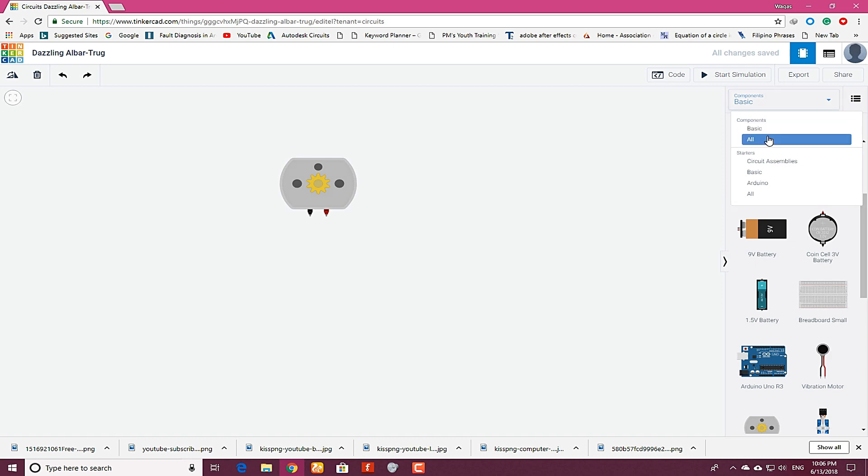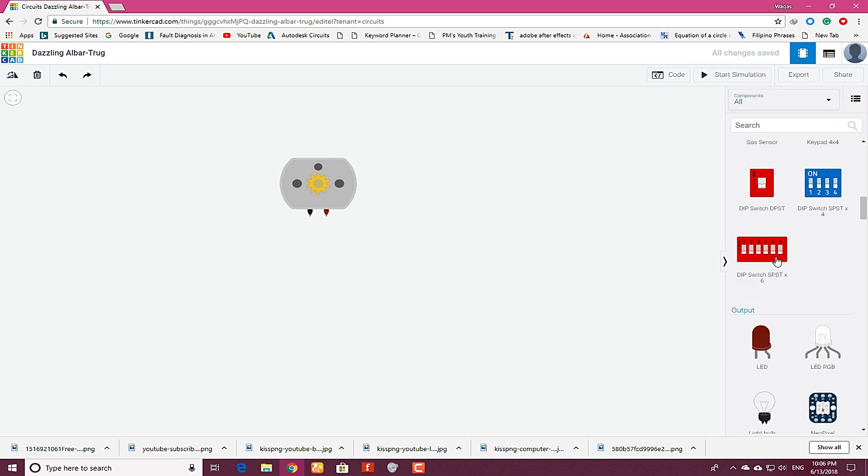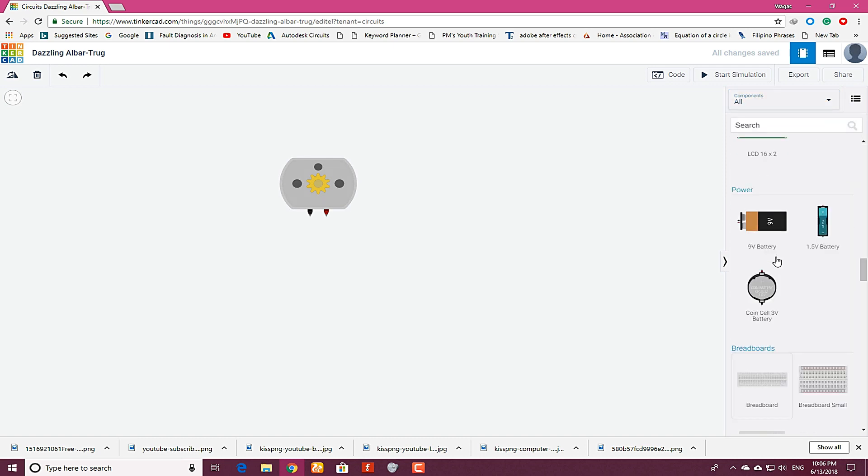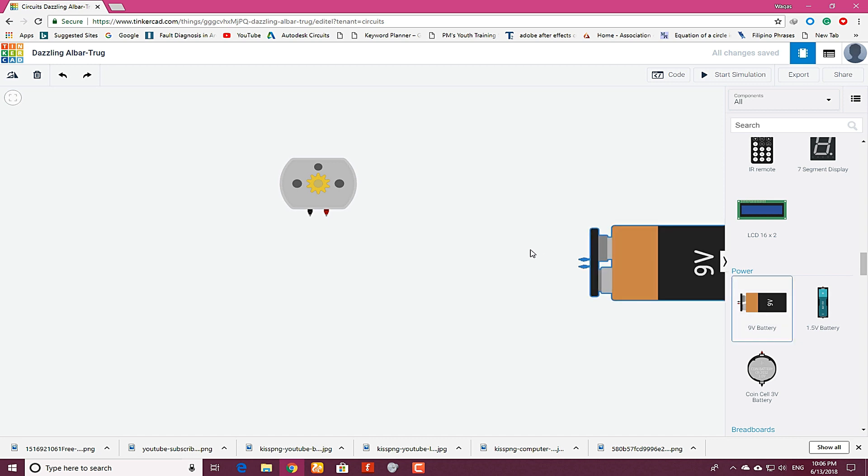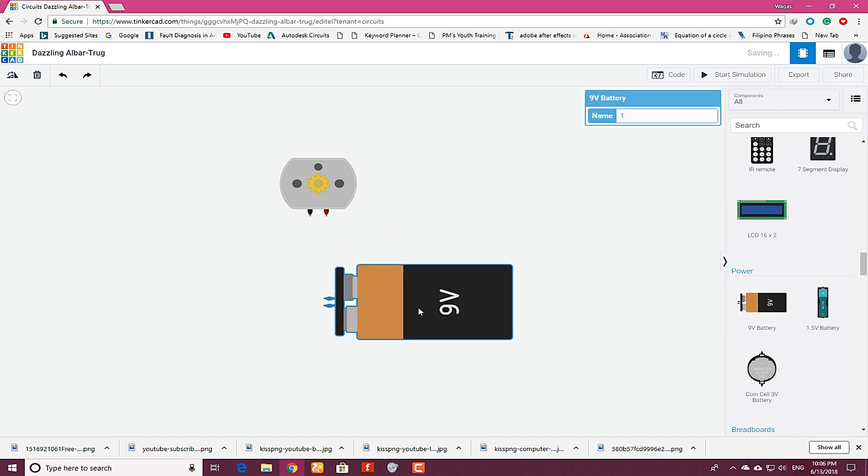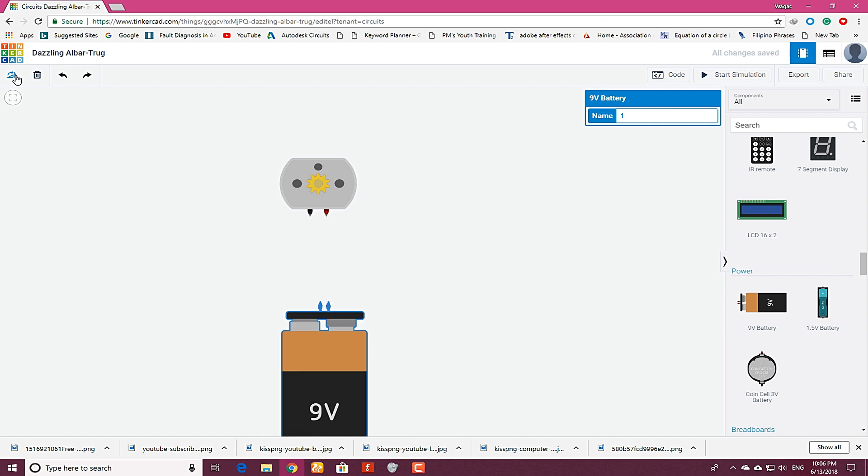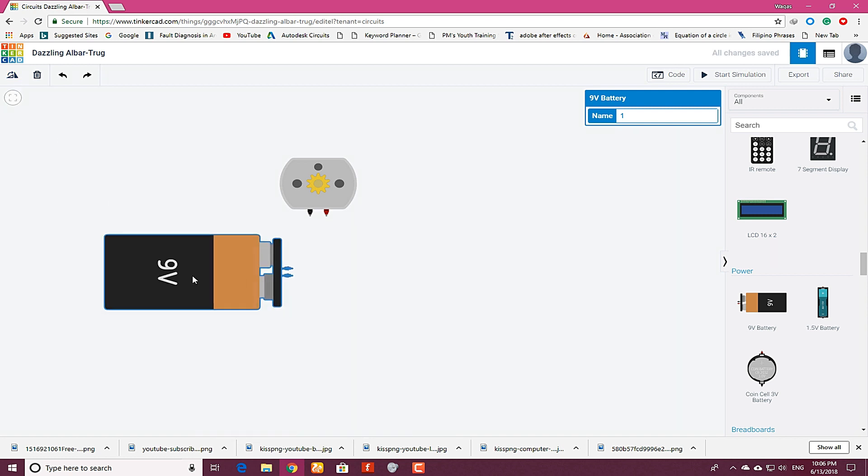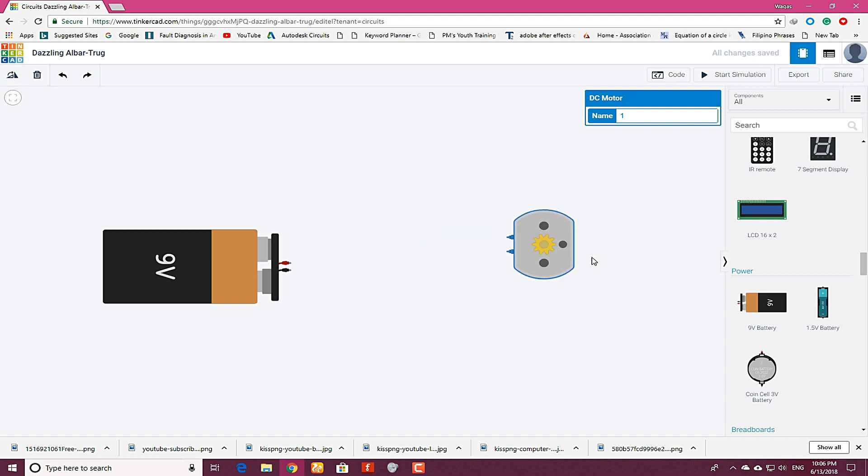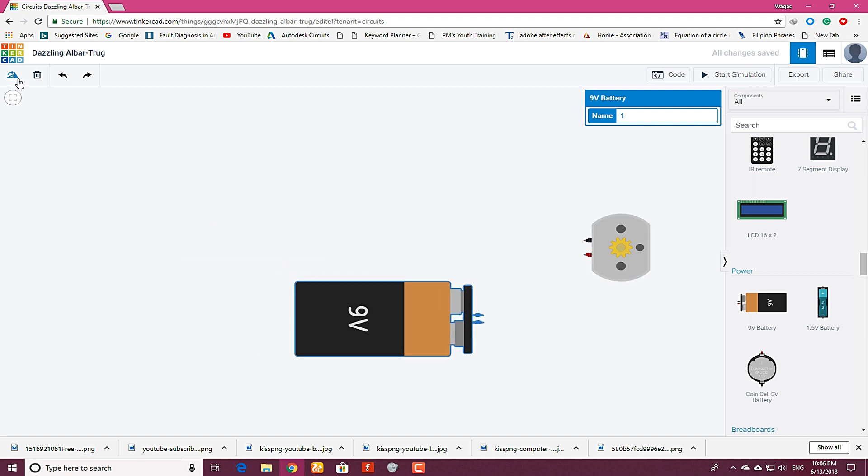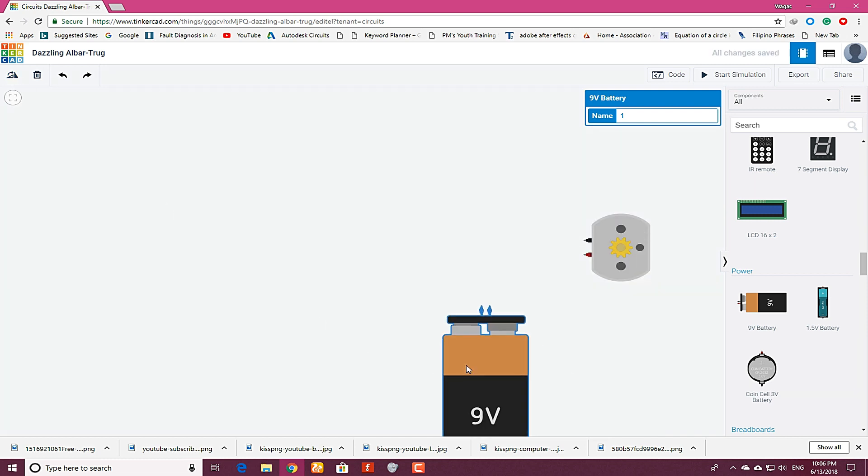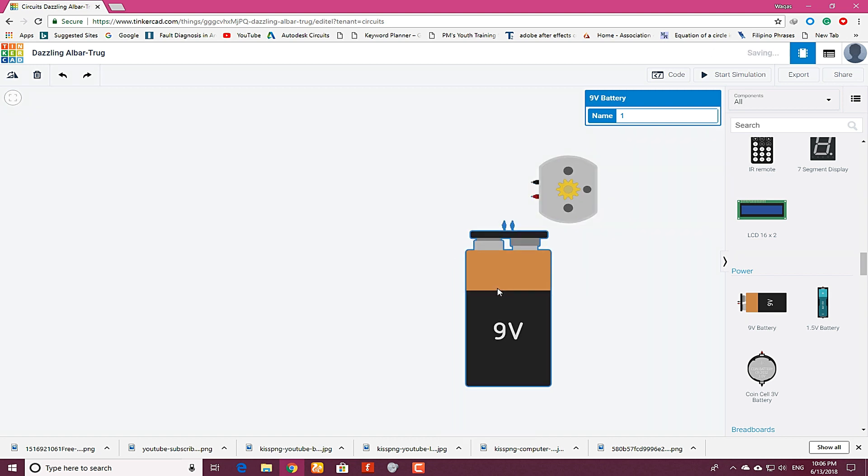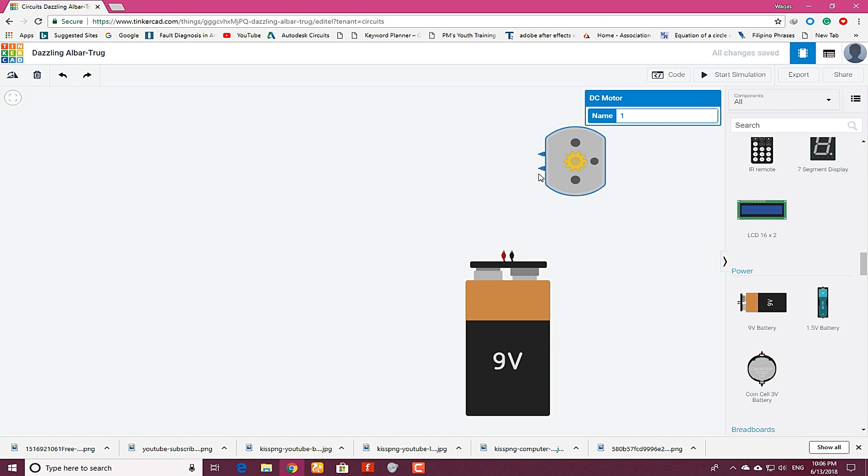Click on all components and search for the battery. Here I have a 9 volt battery. You can position it in which order you want, just like that to be organized. First, if you want to operate the DC motor,